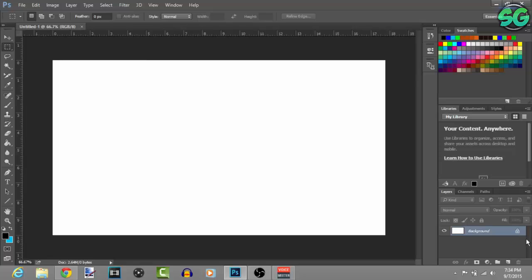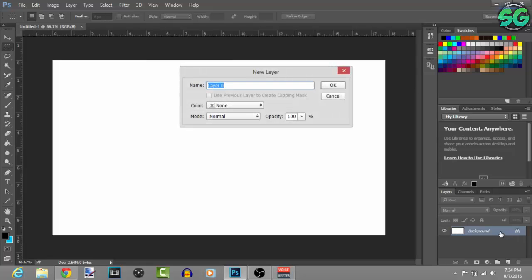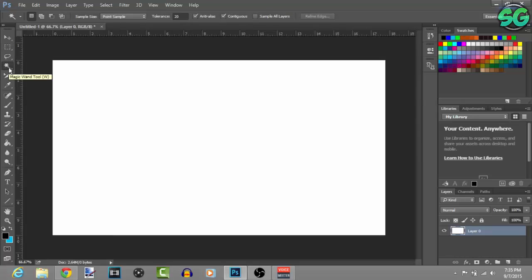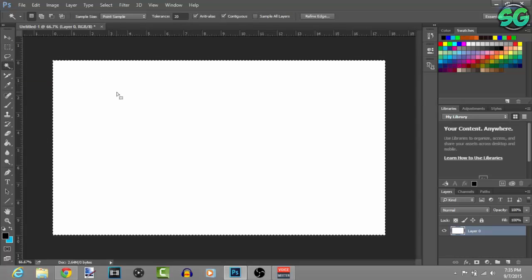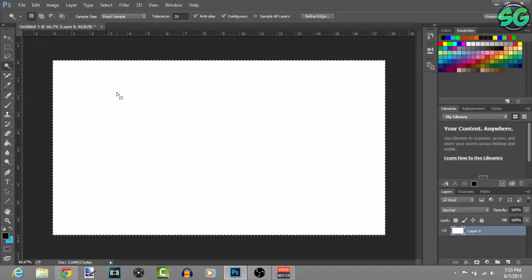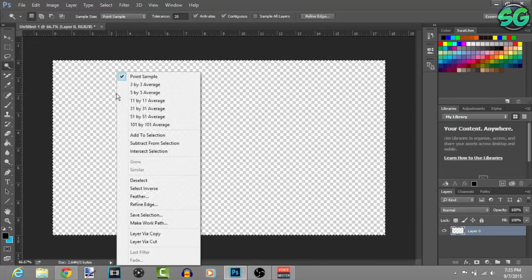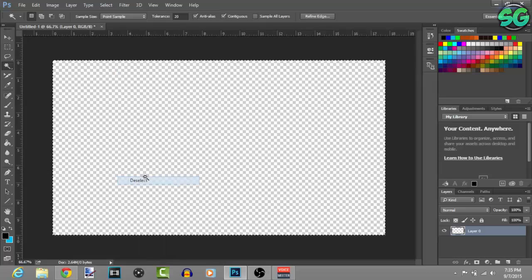You see there you come out with the white background. Double left click it on where it says Background and it's going to show up as a new layer, press OK to unlock the layer. Go to the magic wand, left click it, it's going to select the whole background and press delete so you can have a transparent background. Then right click, deselect.